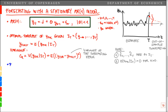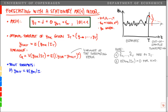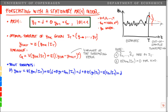Now we can derive the point forecast. We do it first for a horizon of one period: ŷ_{T+1|T} equals the expected value of y_{T+1} conditional on the information set I_T. Plugging in, this equals delta plus theta multiplied by the conditional expectation of y_T given I_T — which is just equal to y_T, since that is in our information set. The last term epsilon_{T+1} is 0 in expectation, so we have an expression for the one-period-ahead point forecast.